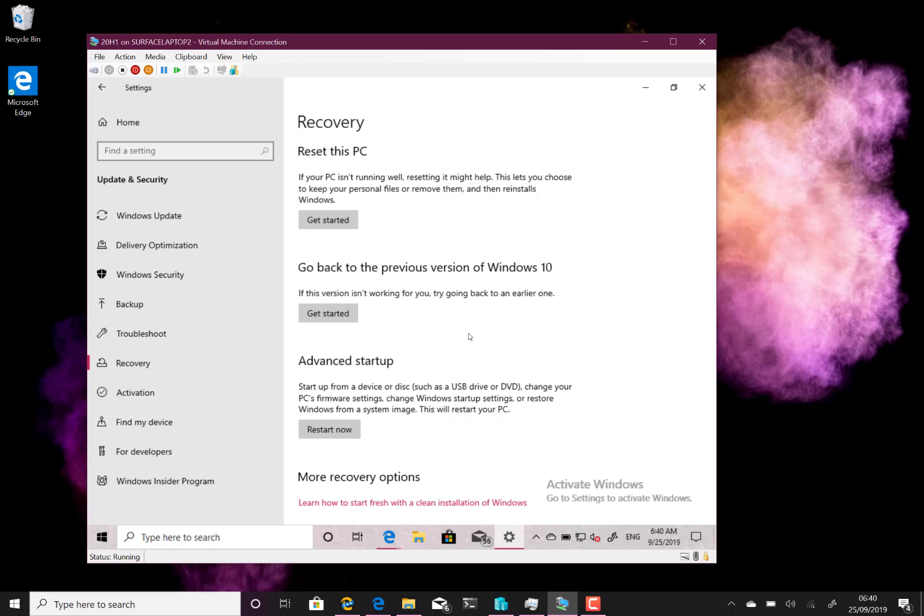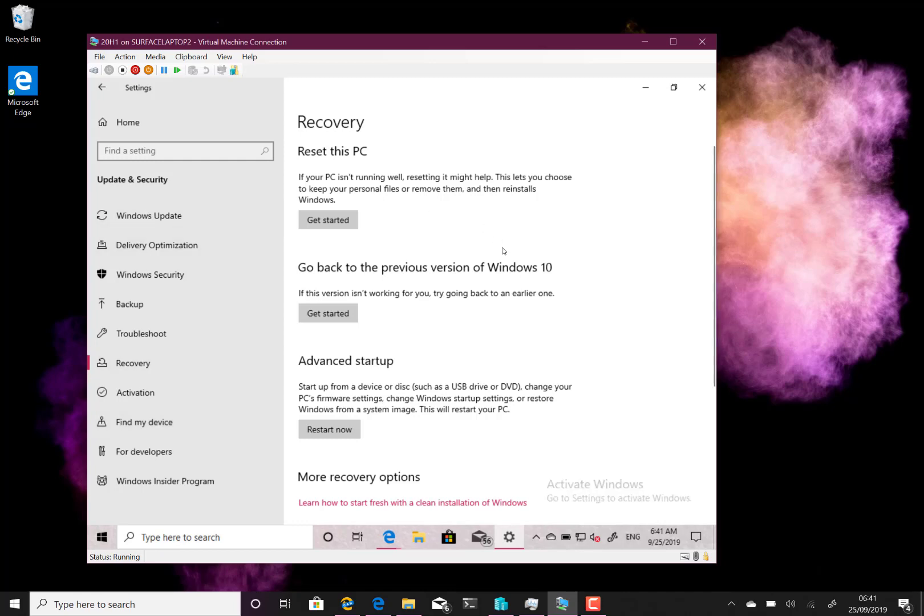And devices configured for dual scan from WUS and Windows Update may not be offered new builds from the Fast Ring. So when you go and do an update, if you're controlled by a WUS server, you might not get the new build. They're working on that to fix that.